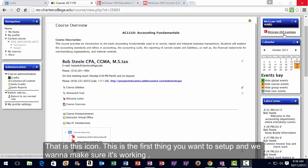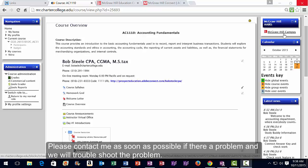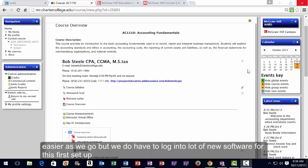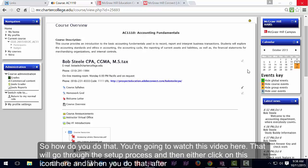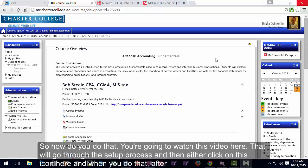You want to make sure Connect is working from the very start of class. If there are any problems, contact me as soon as possible to get the troubleshooting done. You're going to watch a setup video here, then click on the Connect icon to go through the setup process.